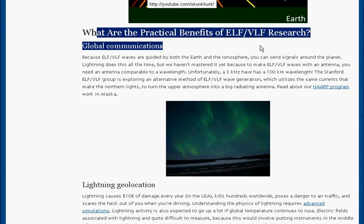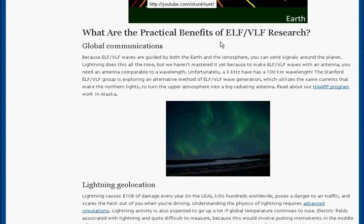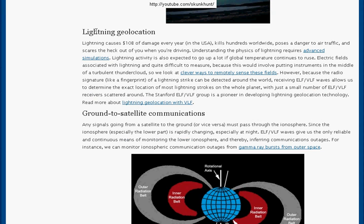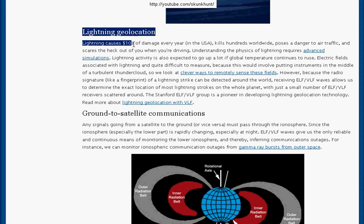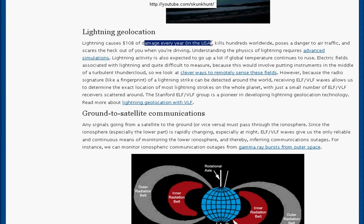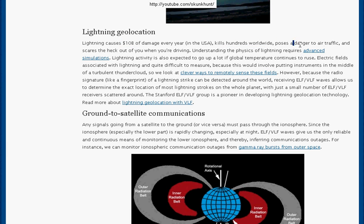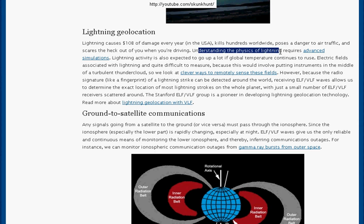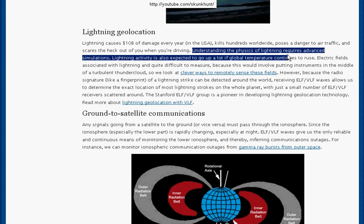What are the practical benefits? They tell you that they communicate globally. Here's a link to the HAARP program in Alaska. Also, lightning geolocation — they're telling you that lightning causes around $10 billion worth of damage in America every year, kills hundreds of people, and poses a danger to air traffic. They're essentially playing with the physics of lightning. Because you can't be the observer and not be a part of the experiment — this is what relativity is all about. So they're manipulating the atmosphere.